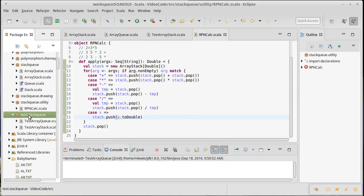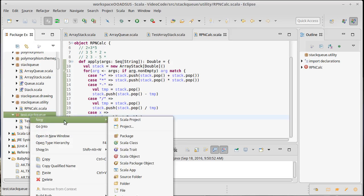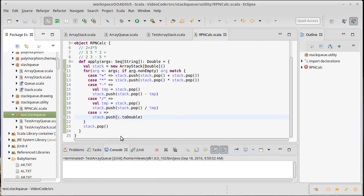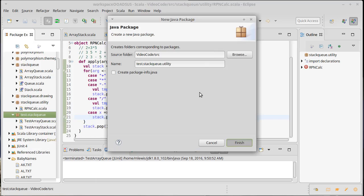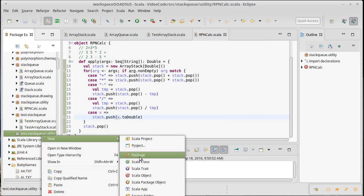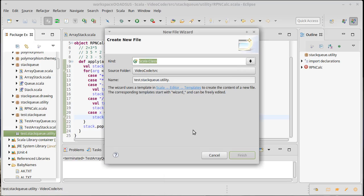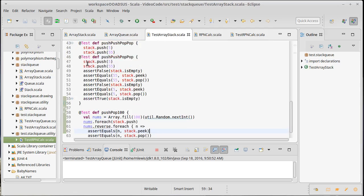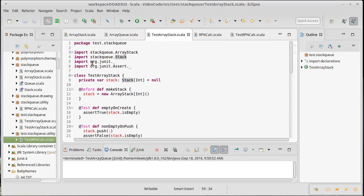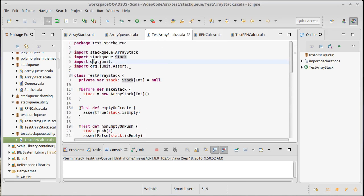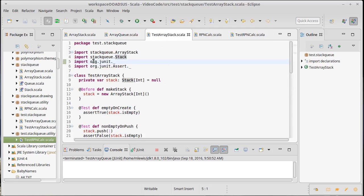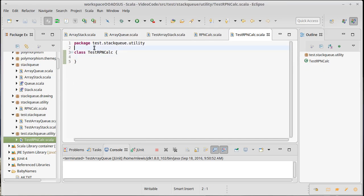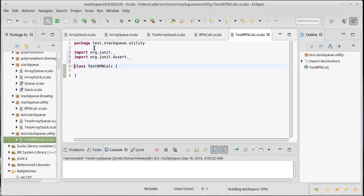Well, let's go ahead and inside of here, we'll create a new package.utility. And inside of there, we will make a new class for testrpncalc. And we should have some tests inside of here. I left open my test array stack, because I want to have easy access to these two imports.